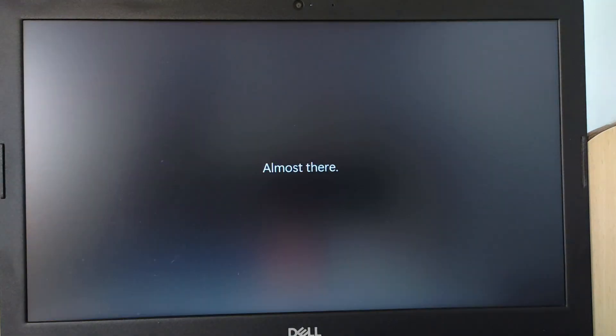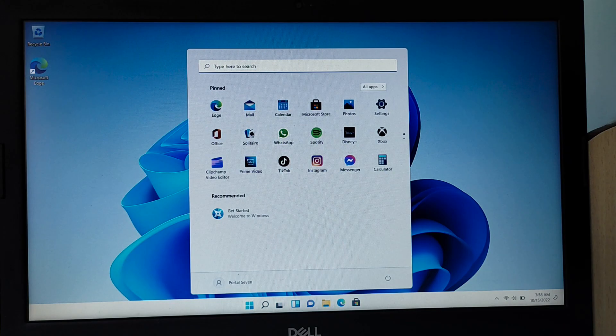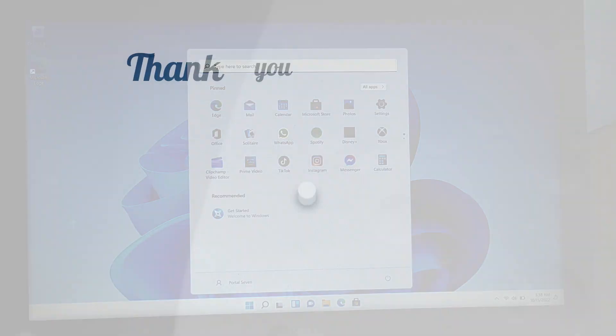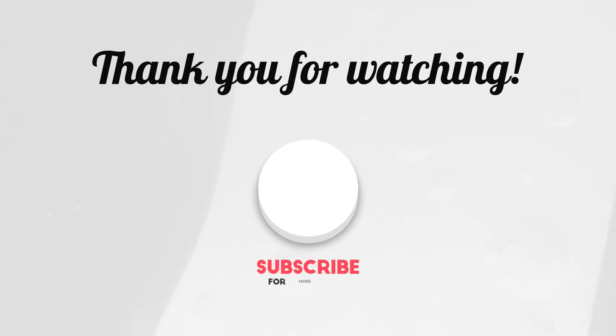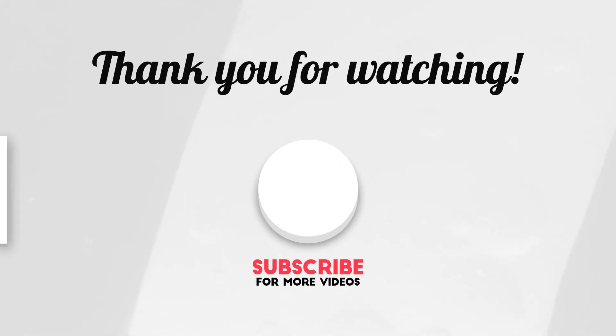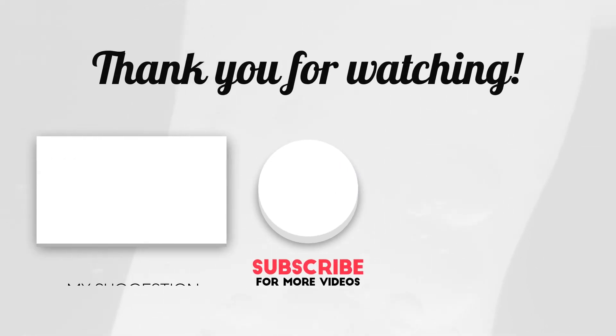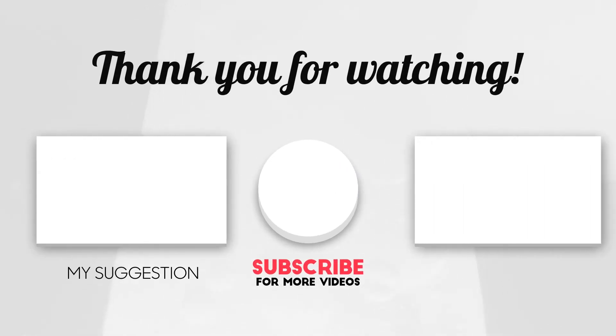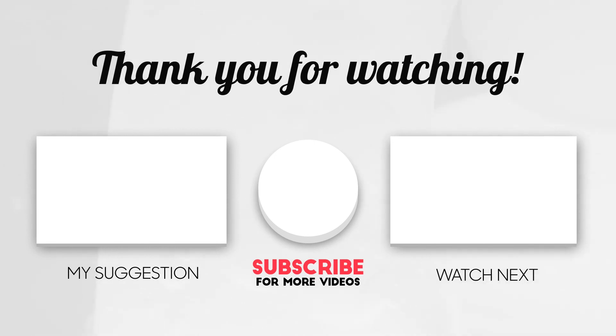As you can see, we have successfully installed Windows 11 22H2 without a Microsoft account. To see more videos like this, please consider subscribing. Thanks for watching.